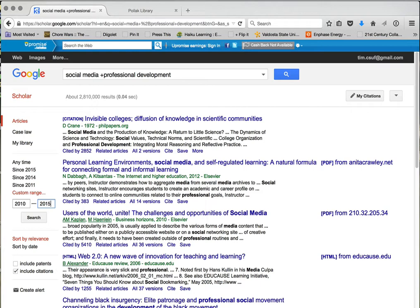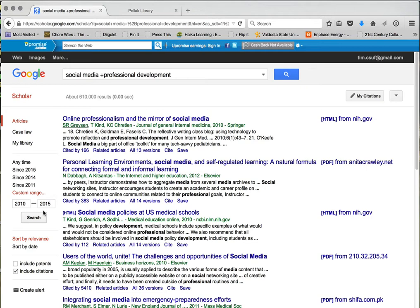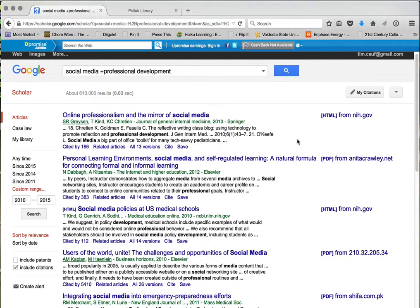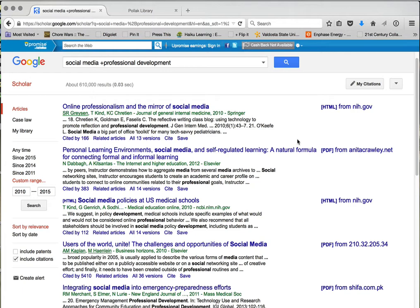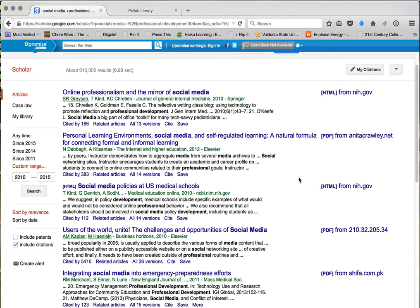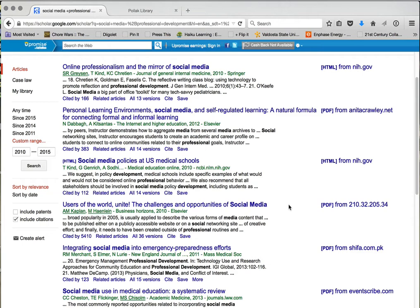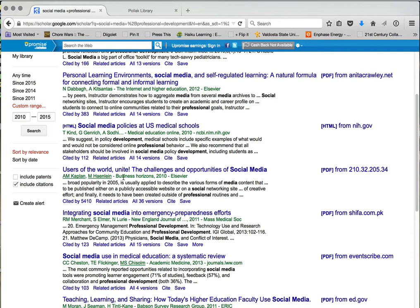Now here's where the tediousness comes in. I scroll through and just look at these. 'Online professionalism and the mirror of social media' — doesn't seem like what I want. 'Personal learning environment, social media, and self-regulated learning' — this may be one I want. 'Social media policies at U.S. medical schools' — no. You notice it's not just showing education results because I didn't narrow down with terms like 'higher education' or 'K-12.' I kept it broad on purpose to see what's out there.